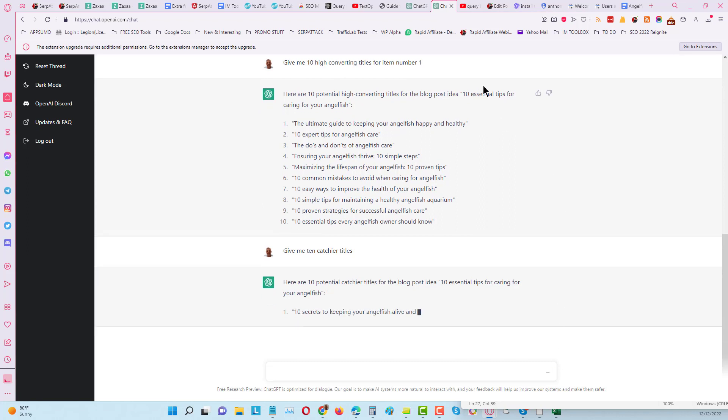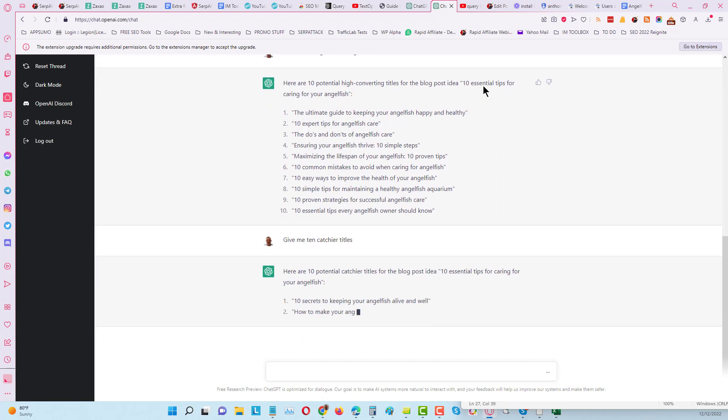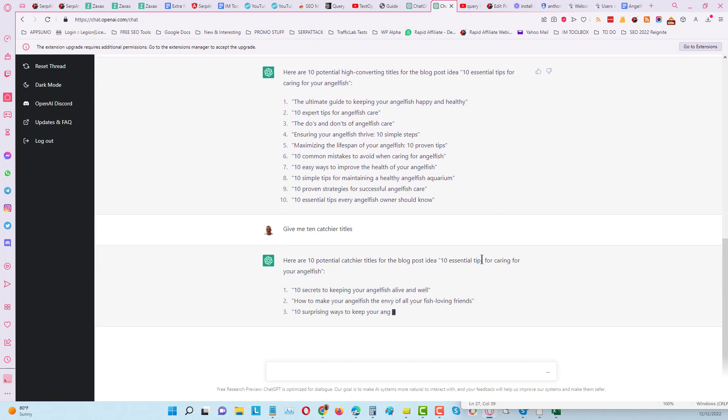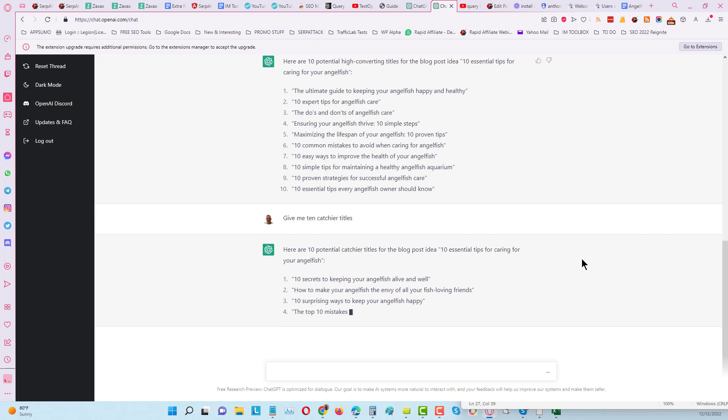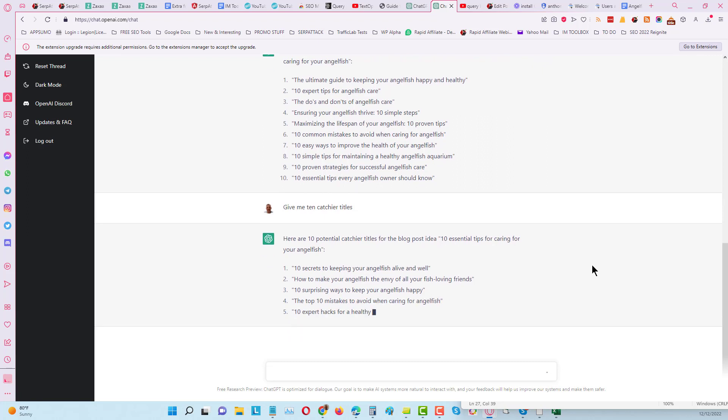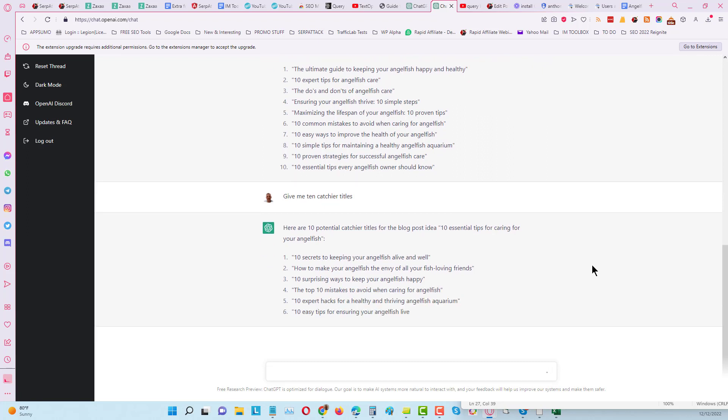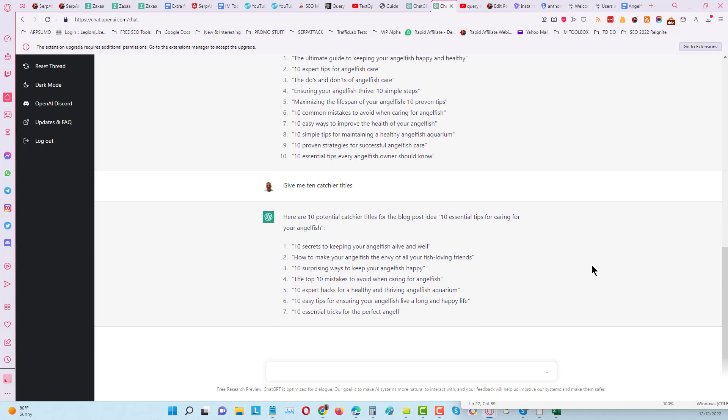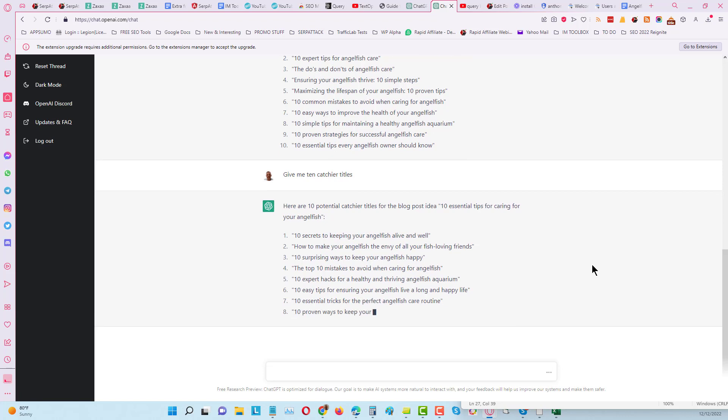And again it remembers what you're talking about. So in total we will have 20 titles to choose from.